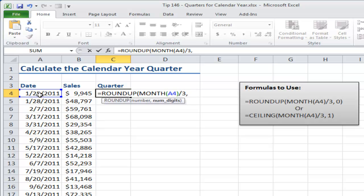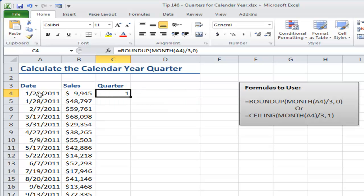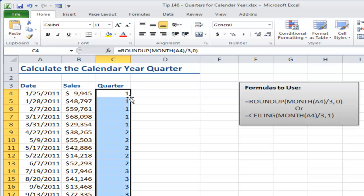For the second argument, the number of digits is going to be zero. I want a complete whole number, and again double-click to move that down.